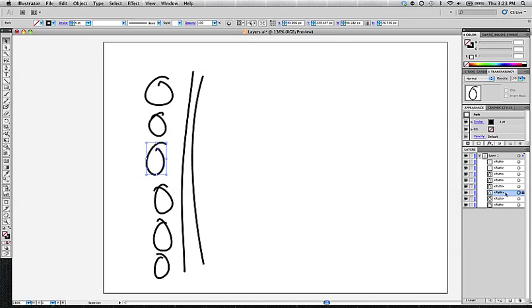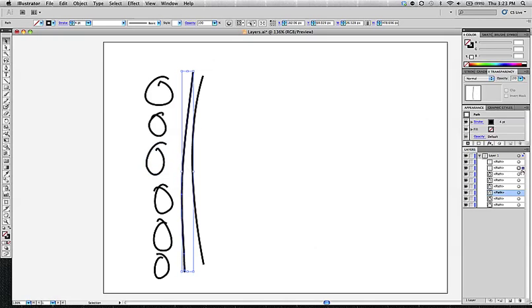And that is telling me that it is this one right here in the layers panel that is currently selected on my artboard. So if you just watch what happens as you click on different elements, you'll see that that little box relocates.